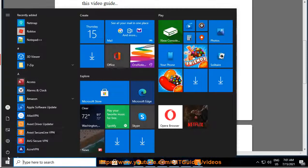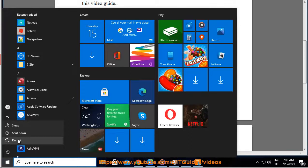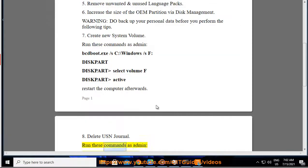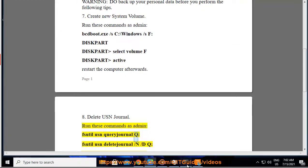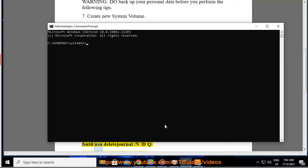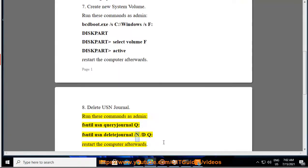Tip 7: Delete USN journal. Run these commands as admin: fsutil usn queryjournal. Then run fsutil usn deletejournal /n /d. Restart the computer afterwards.